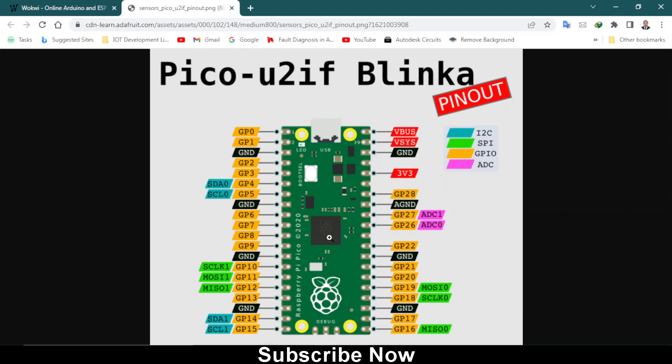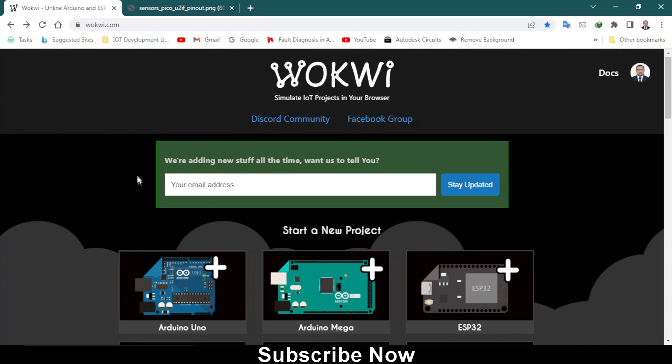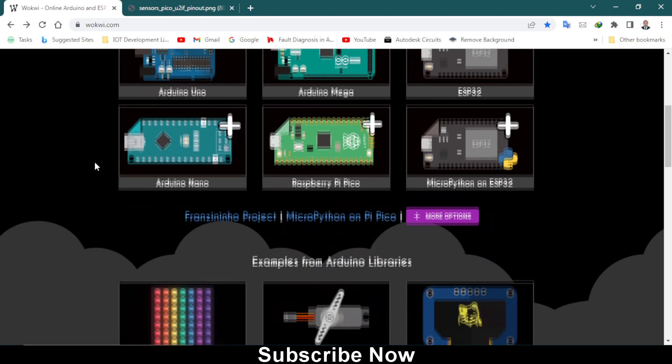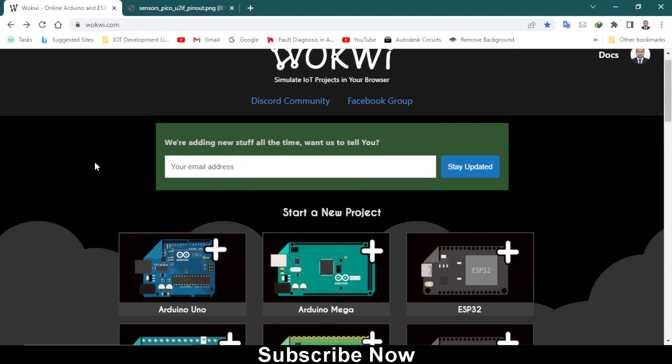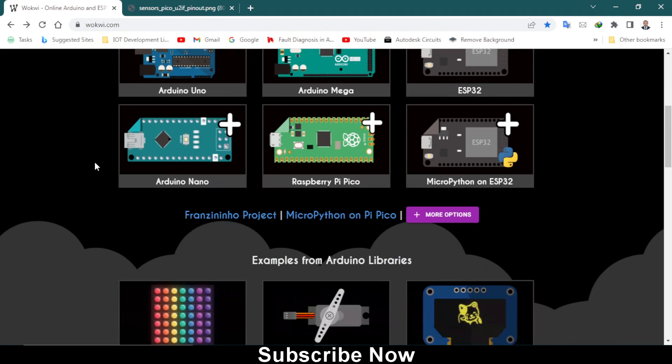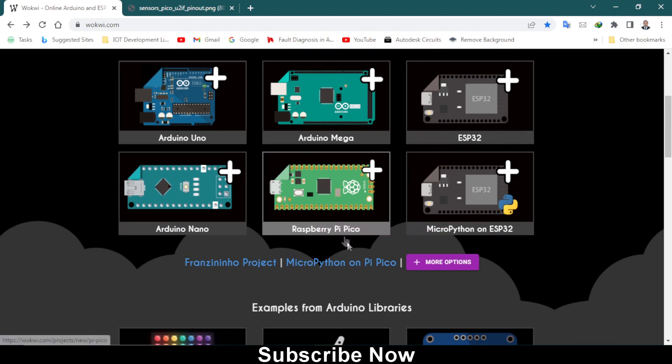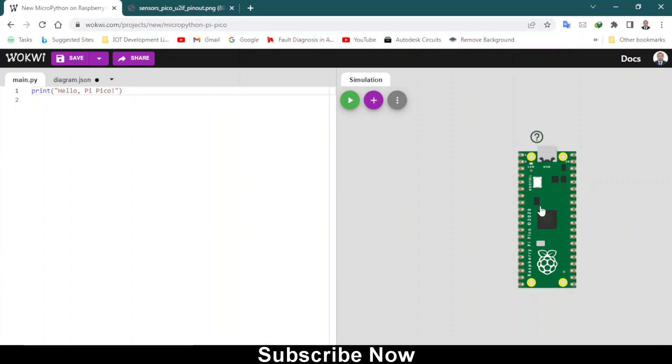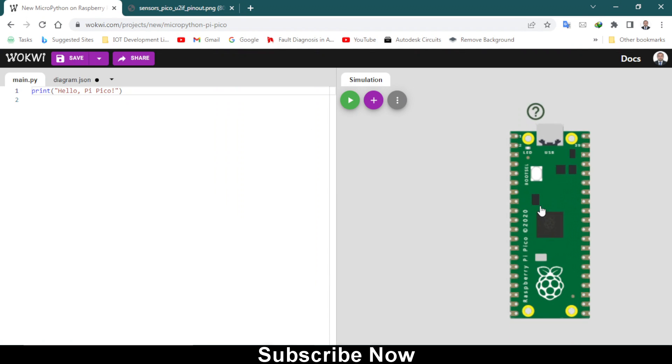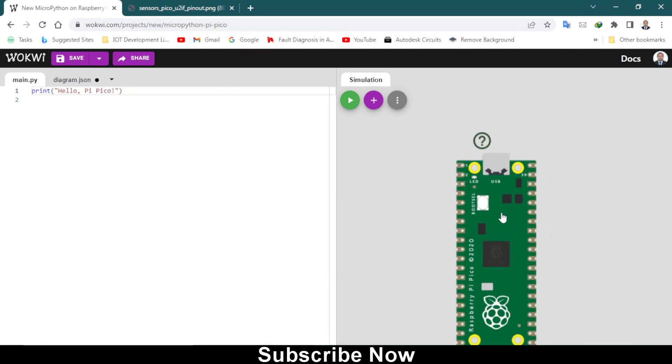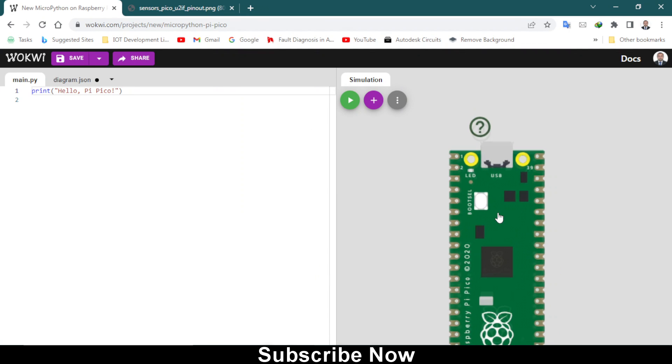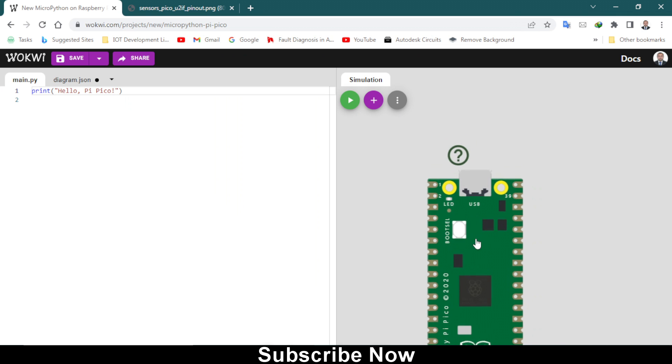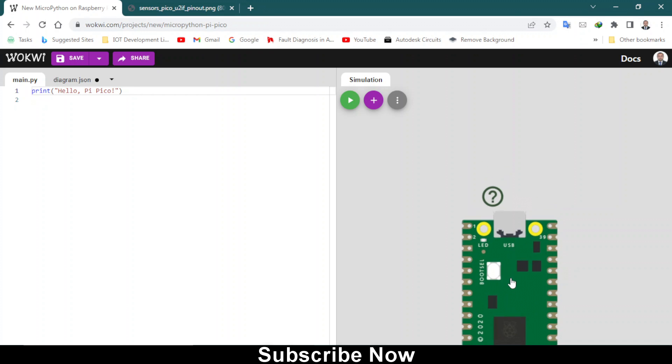These are the pins available on this Raspberry Pi Pico. It's newly released a few years back and now it's very popular. So let's get started. First of all you need to click on this MicroPython on Pi Pico and here you have this canvas and here we have this Raspberry Pi Pico.